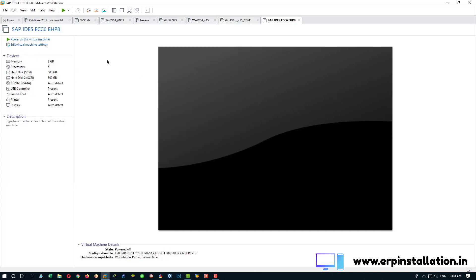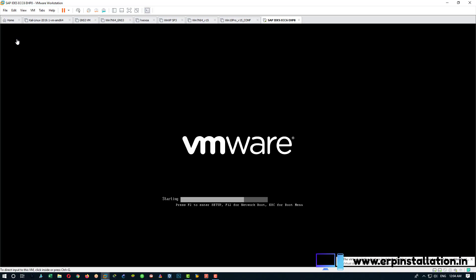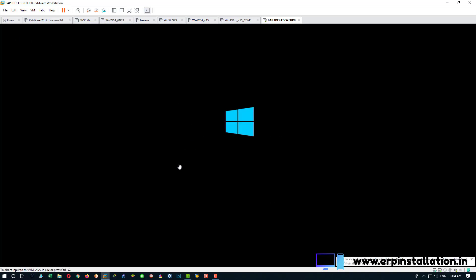If it is already opened, you will find this option and choose this option power on this virtual machine. It will start the Windows Server operating system, it will take some time to boot up.